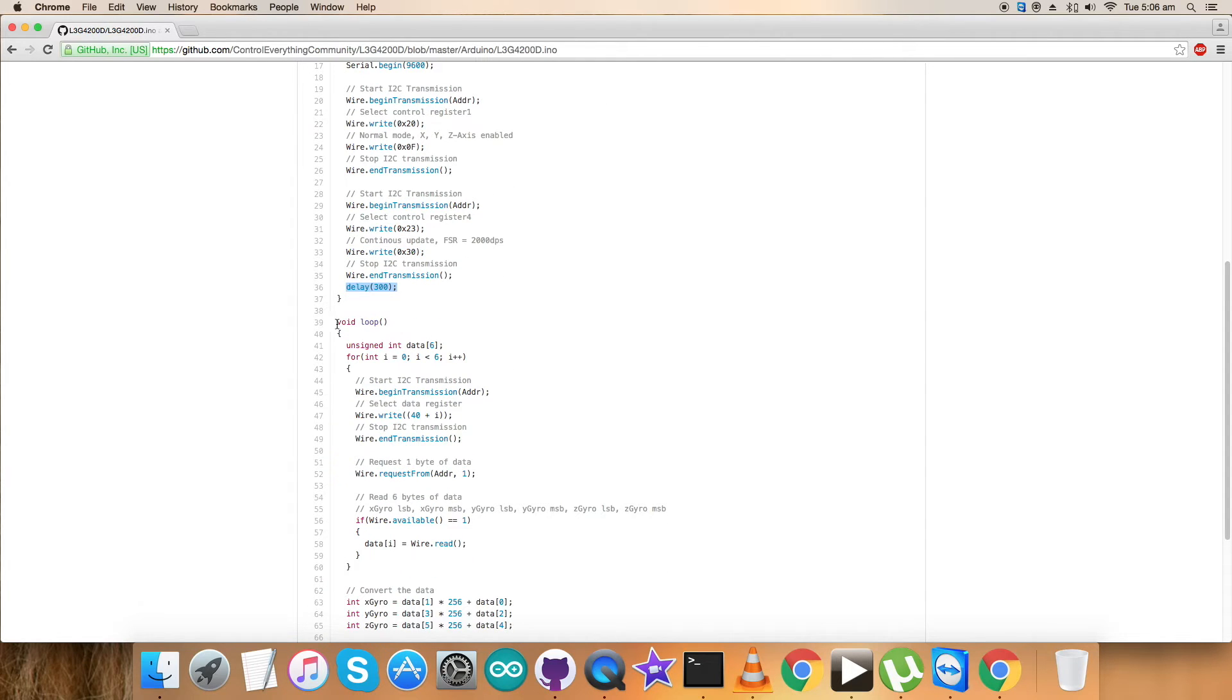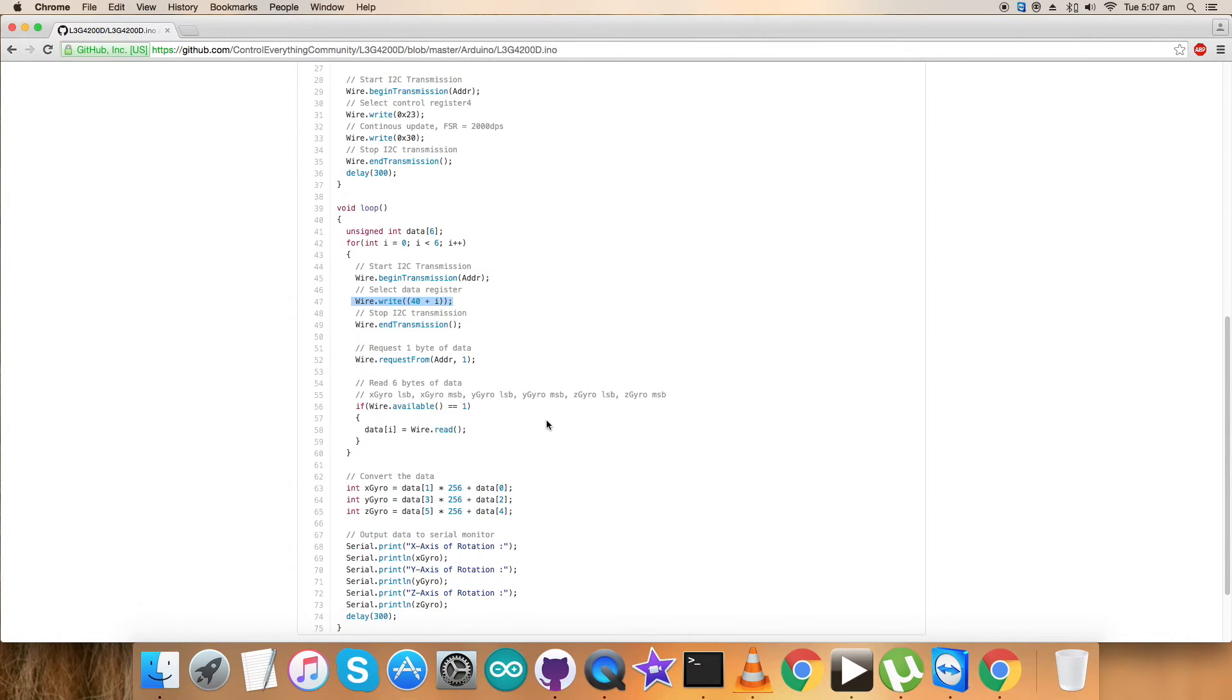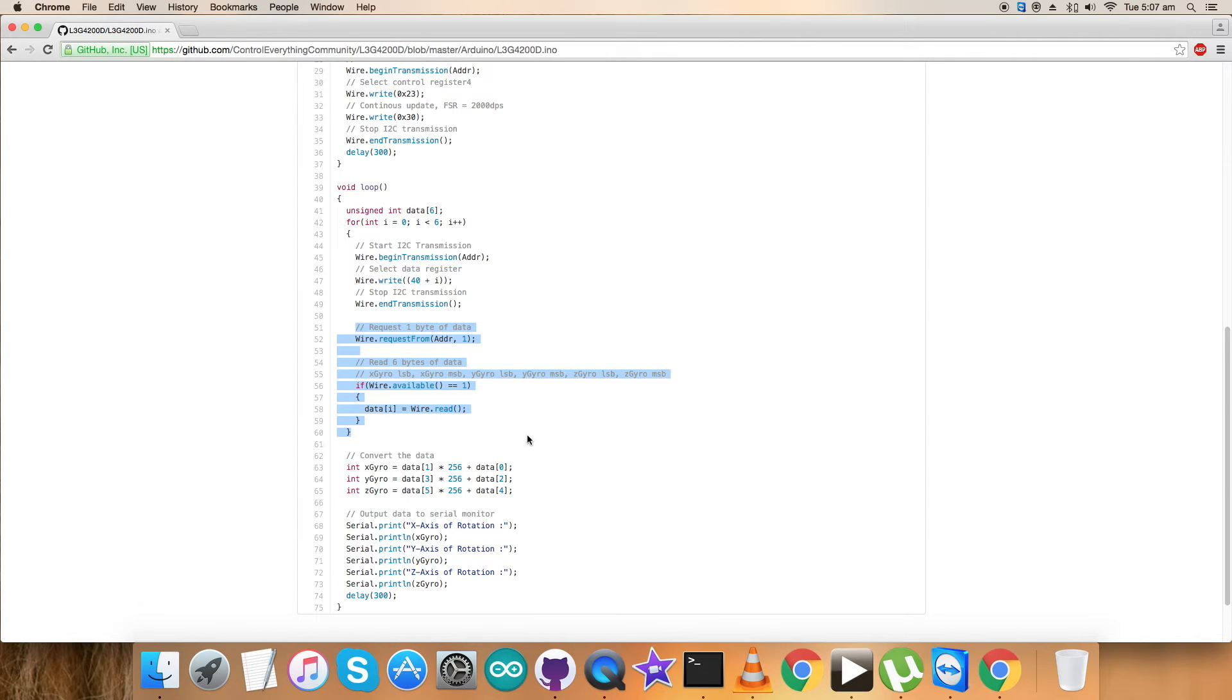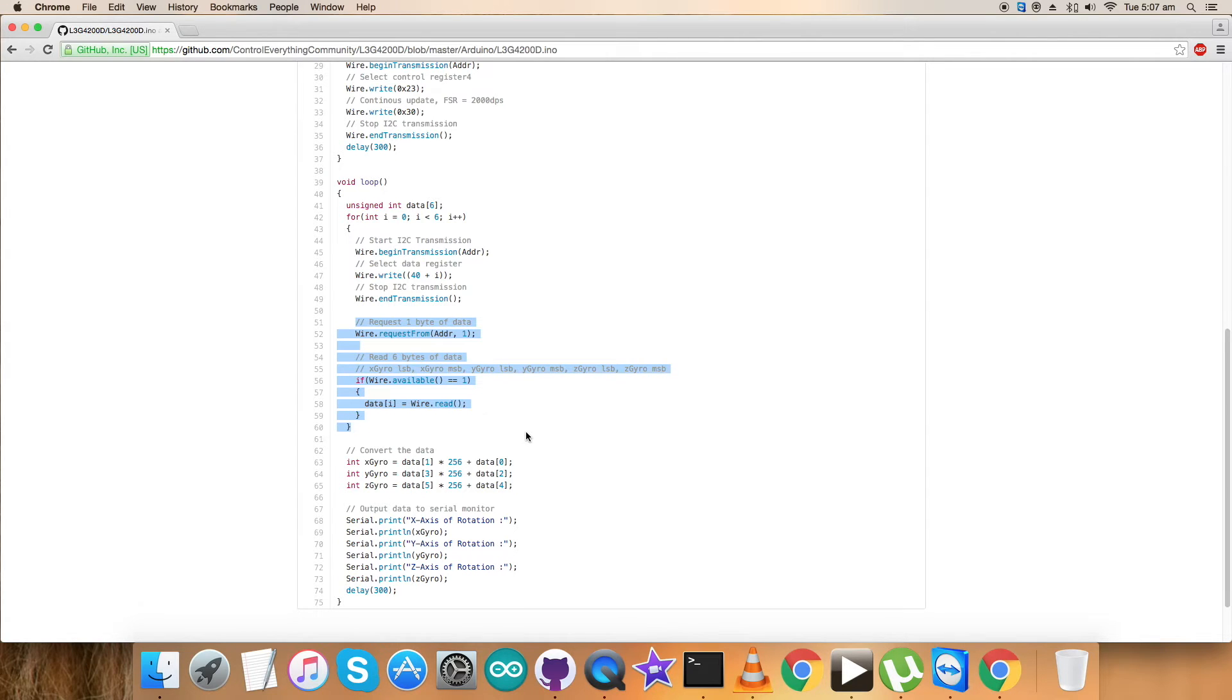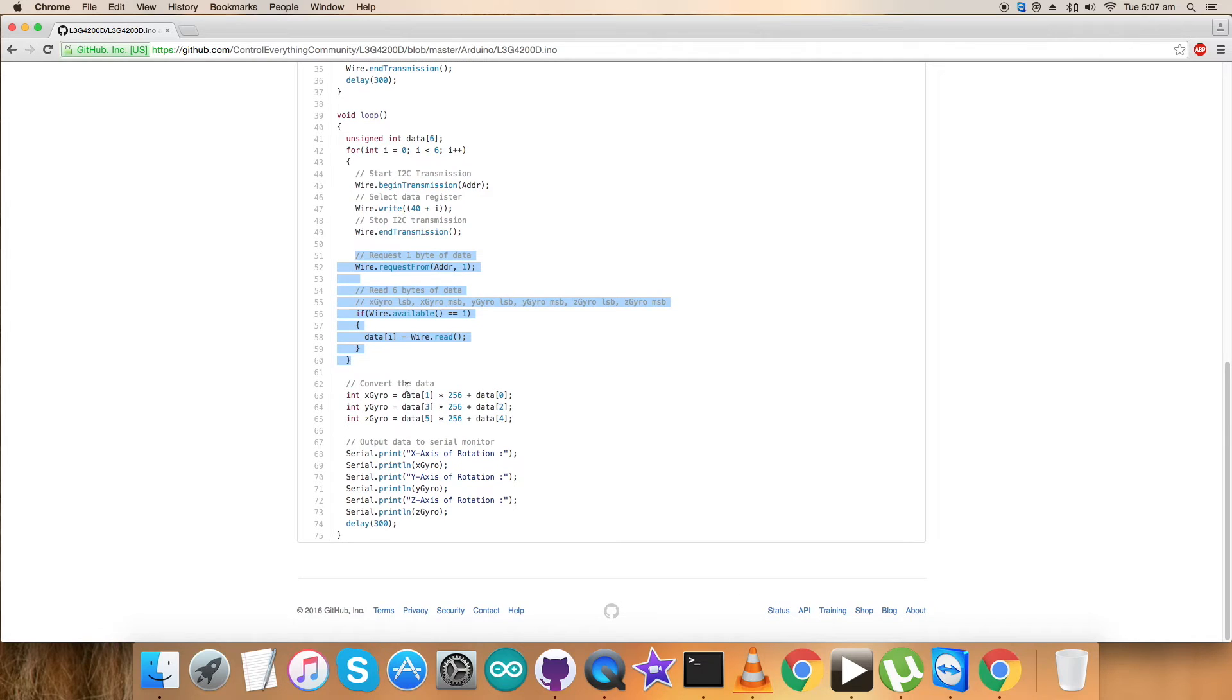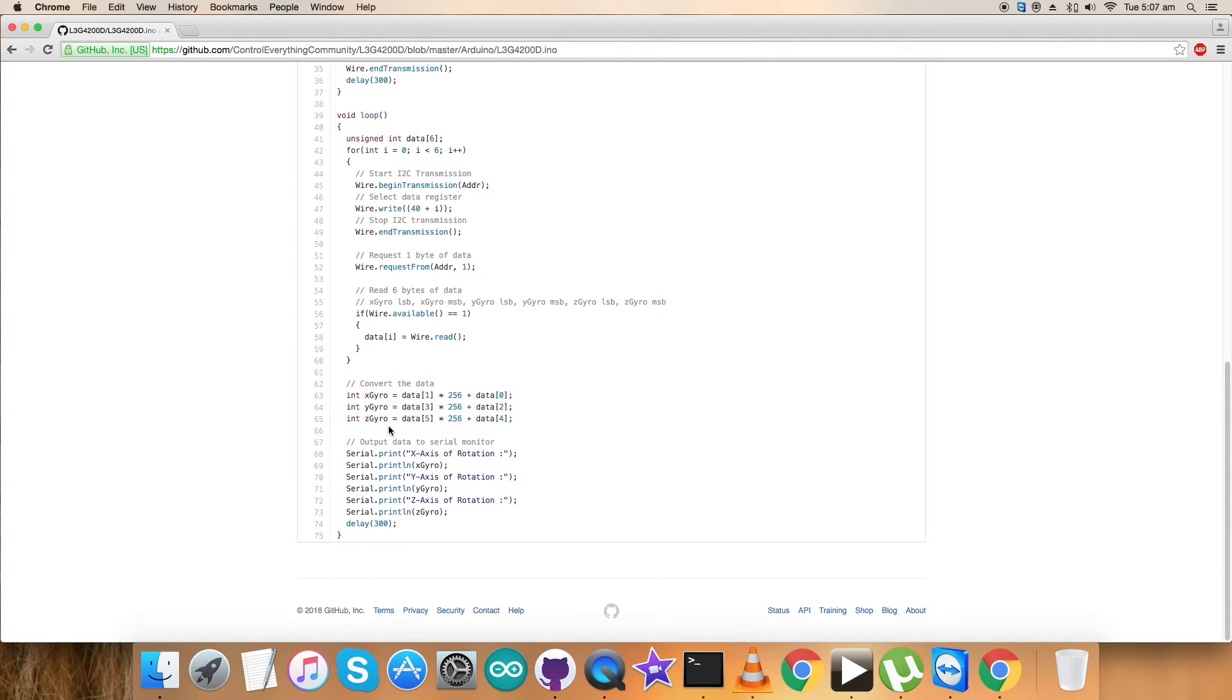Now, in the void loop function, we are having a for loop which is being used to select data register from address 40 (it's a decimal equivalent) and we are requesting data for six bytes that includes X, Y, and Z data for the gyroscope. As we are doing the data collection, the conversion of the data takes place. Here we have been improvising using the conditions and details provided in the data sheet for L3G4200D.